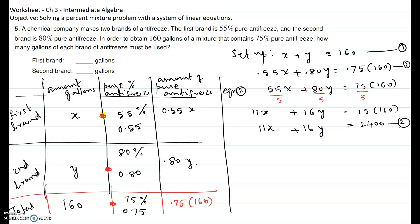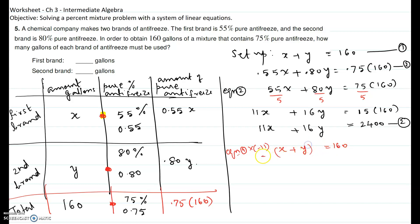We now have two equations in two unknowns: equation one is x plus y equals 160, and equation two is 11x plus 16y equals 2400. We will use the elimination method. Multiplying equation one by negative 11 gives: negative 11x minus 11y equals negative 1760.